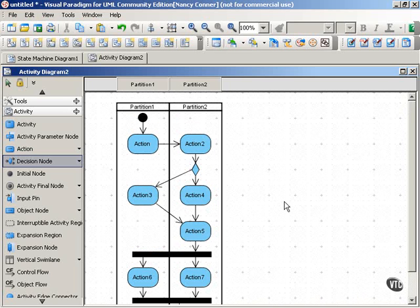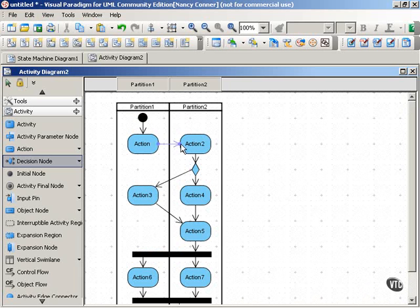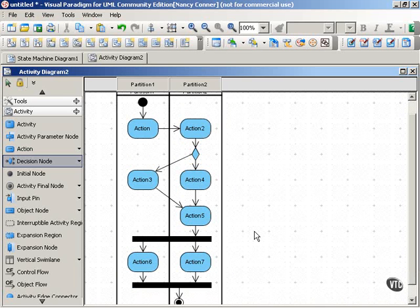A use case, as you may recall, indicates a user goal in interacting with the system. So that user goal can be the activity, and then the actions are the steps that are required for that activity to be accomplished.